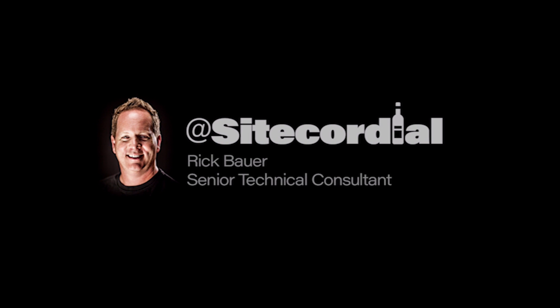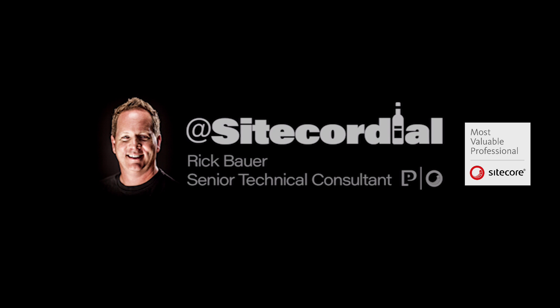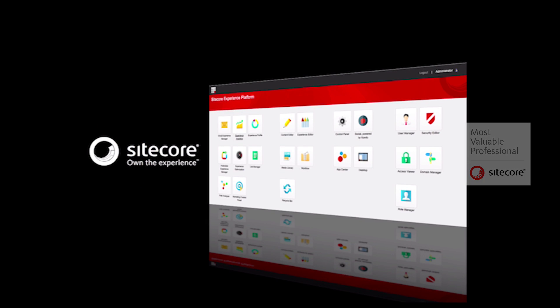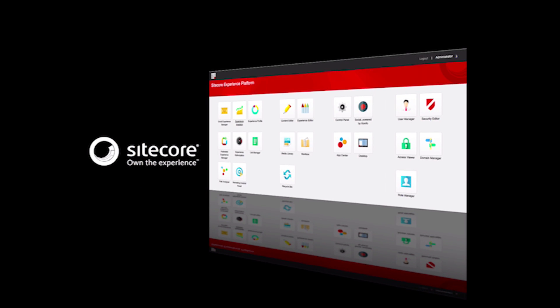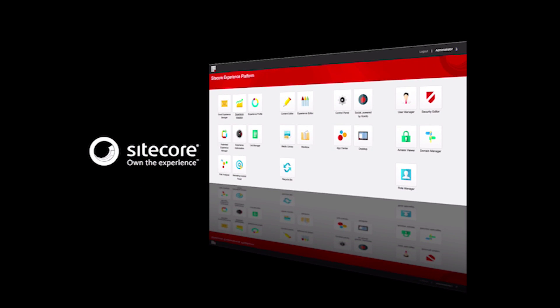Hello, my name is Rick Bauer, and I am a Digital Strategist MVP with the Proficient Sitecore Practice. Welcome to Episode 4 of the SiteCordial Video Channel, designed to help marketers visualize the power of Sitecore Experience Marketing.